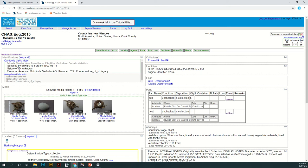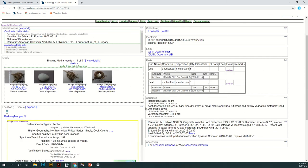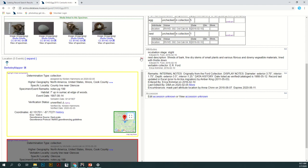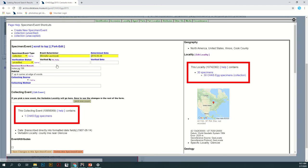So we're going to start here on any specimen page and scroll down to this location section and hit edit right here in the top corner. It'll take you to this page and once you're here you can actually access Geolocate in a couple of different ways.